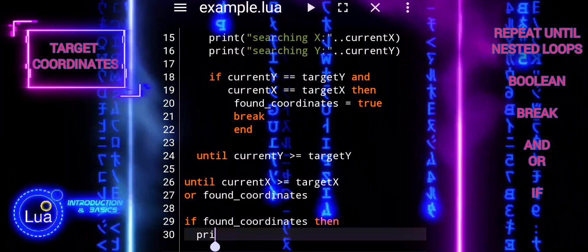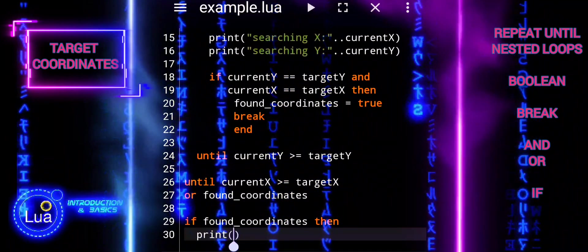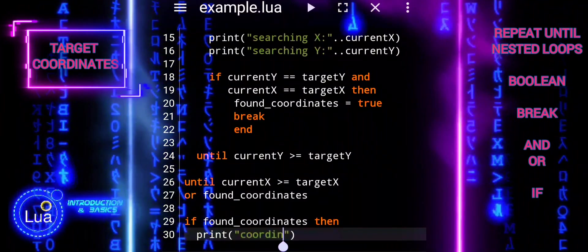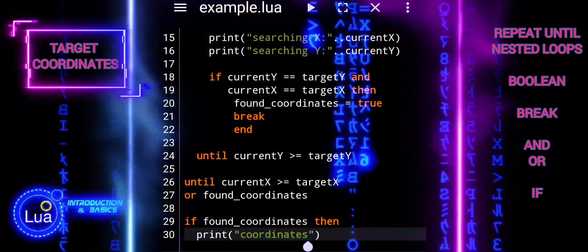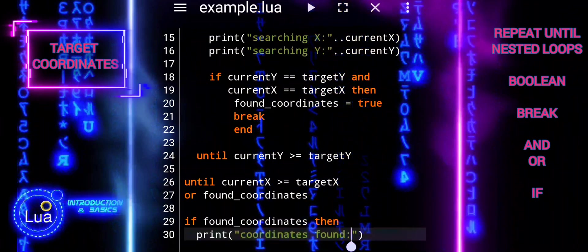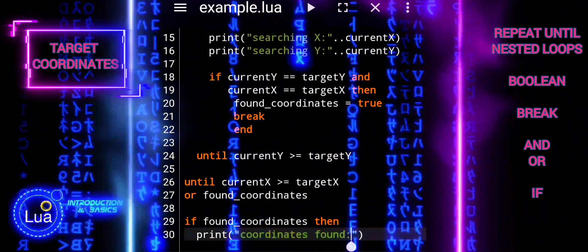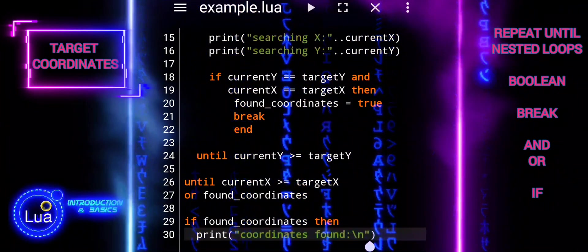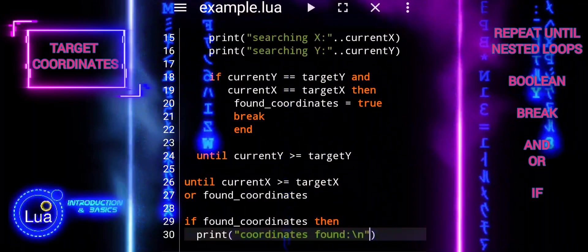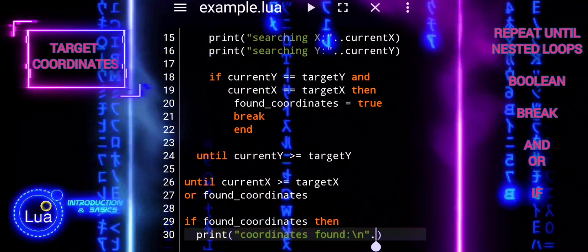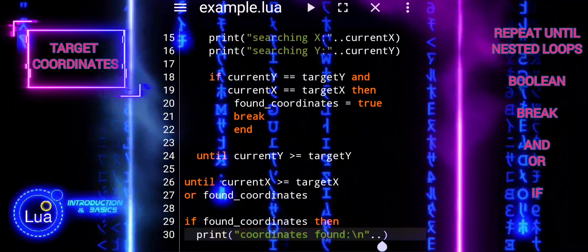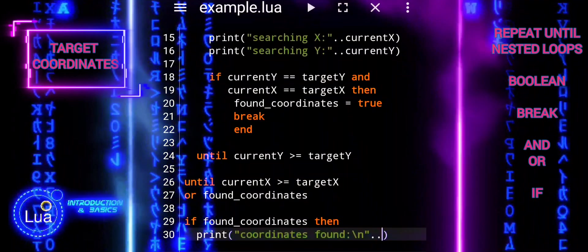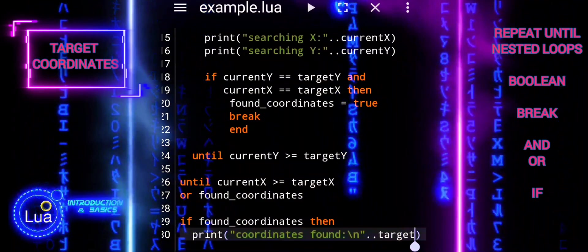If found_coordinates is true, it means the target coordinates have been found during the search process. Otherwise, if found_coordinates is not true, the code inside the else block is executed. In summary, these lines control the output message based on whether the target coordinates were found: if found, it prints the coordinates; if not found, it informs the user that nothing was found.